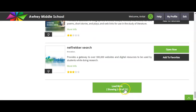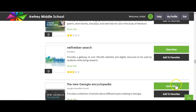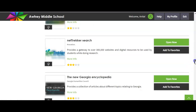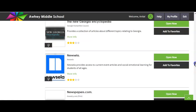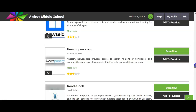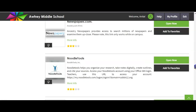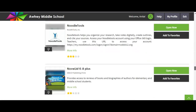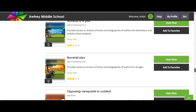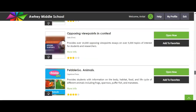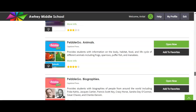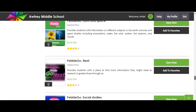If you scroll down here, you can click 'load more' and we have even more resources for you — there's News ELA, there's Noodle Tools. All of these resources are available to you at home.